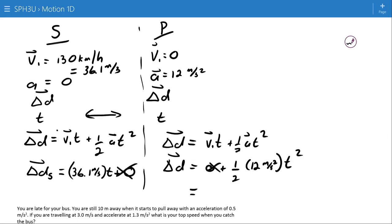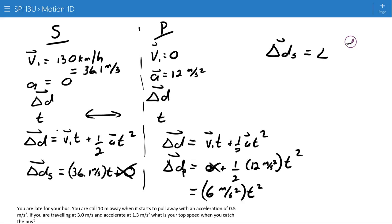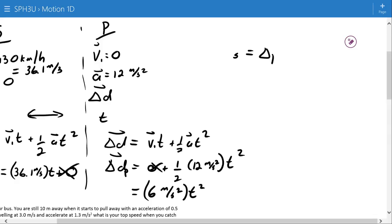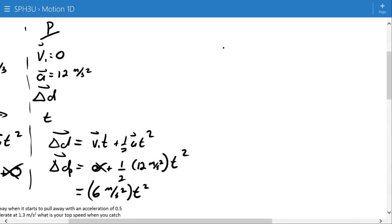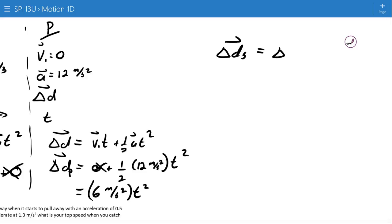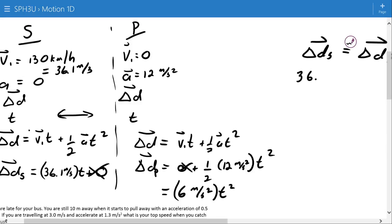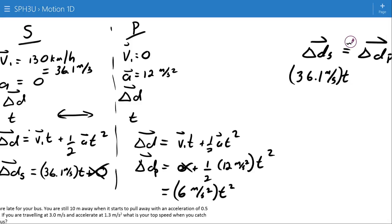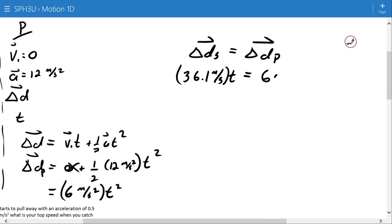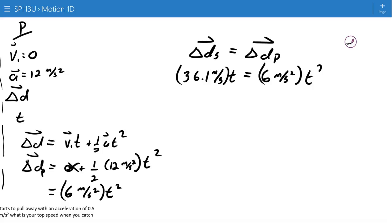I'll simplify ½ × 12 to get 6 m/s². Now I'm going to recognize that the displacement of the speeder equals the displacement of the police officer. Using that relationship, I can set those two expressions equal to each other and create one equation solvable for t.